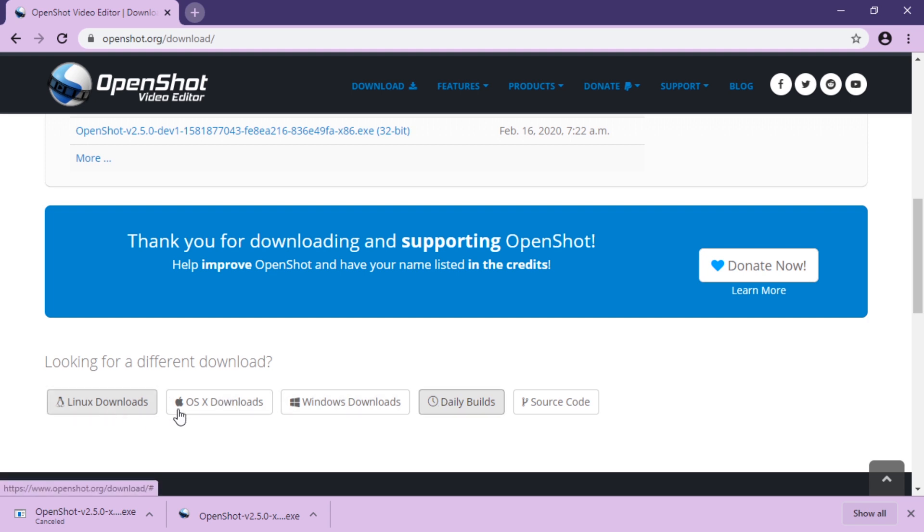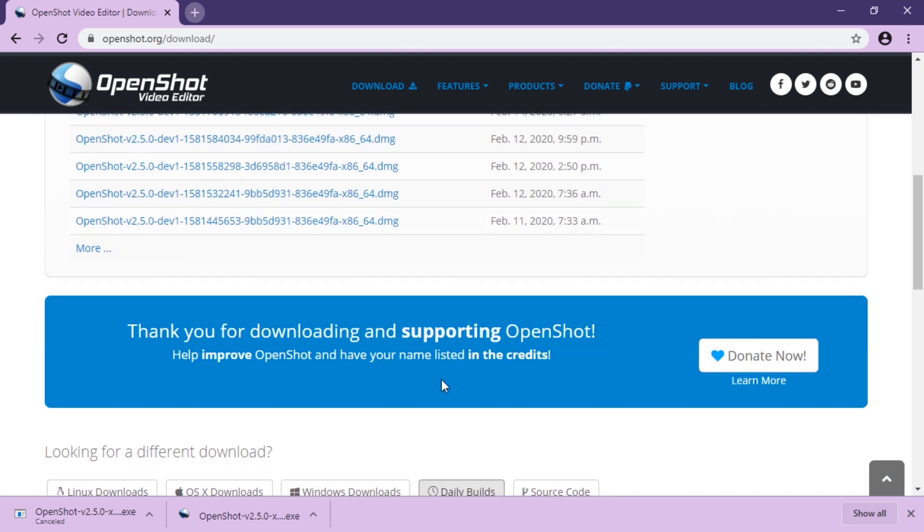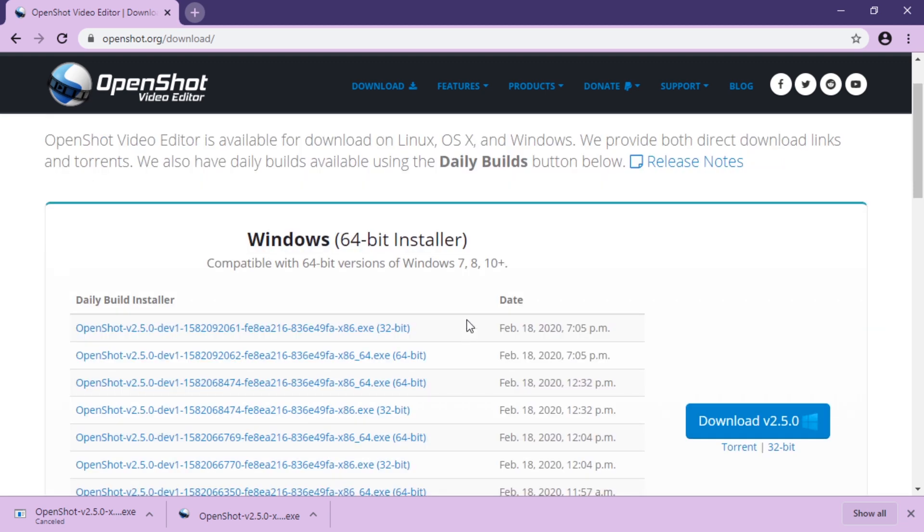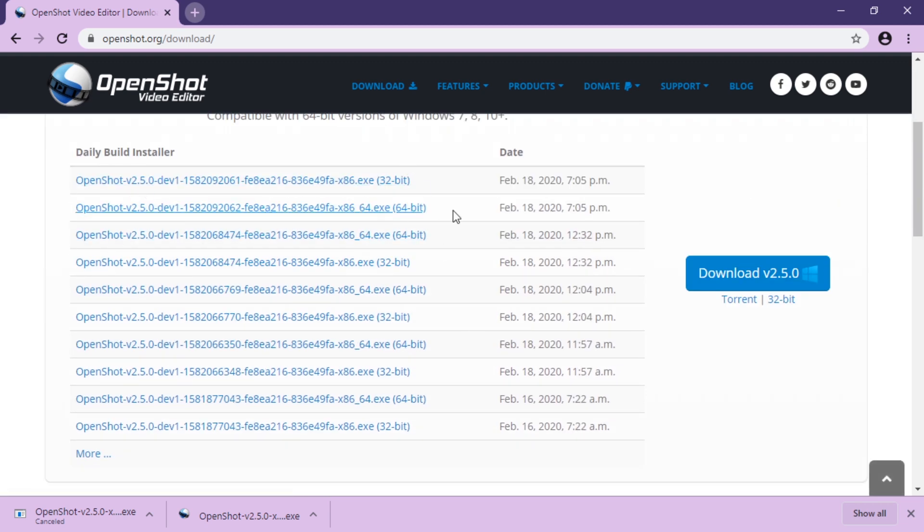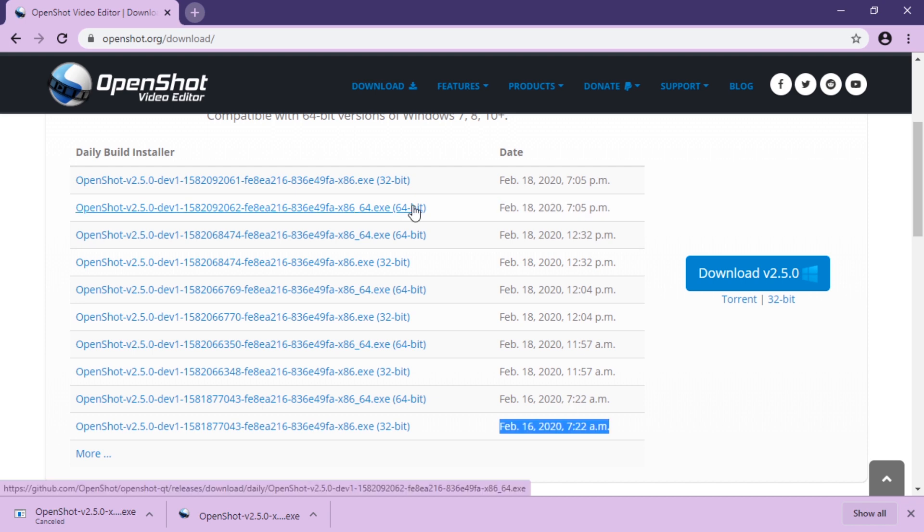First you pick the operating system, then you click nightly builds. So you could get, for example, OpenShot dev, so and so. You can check the date here. Let's do that.